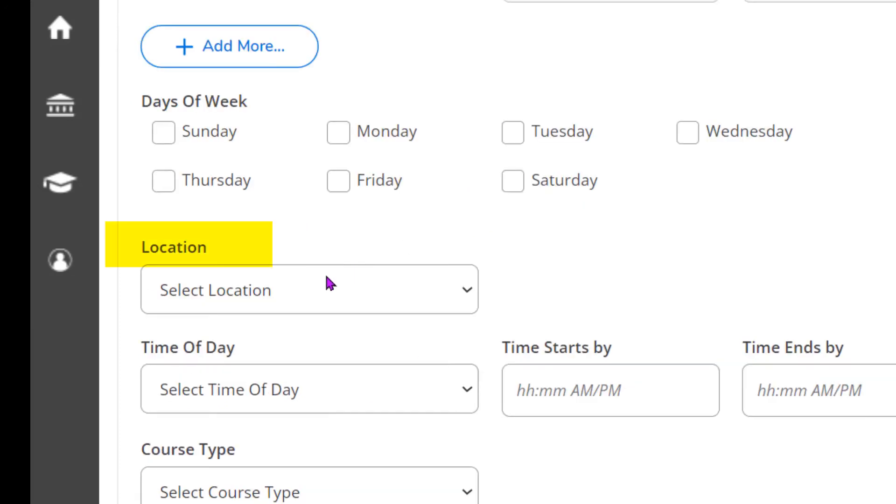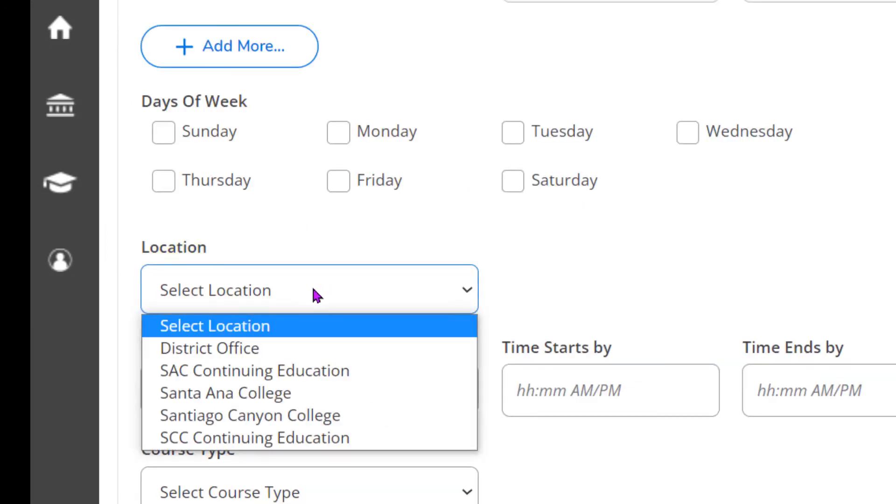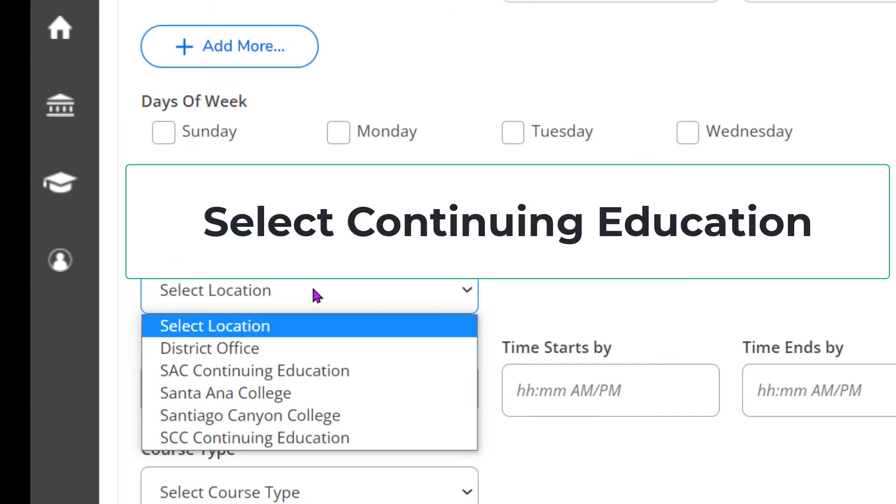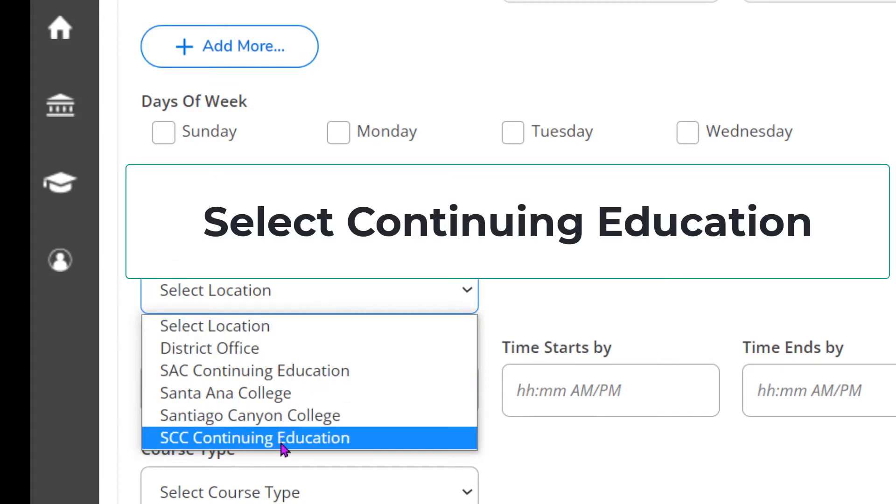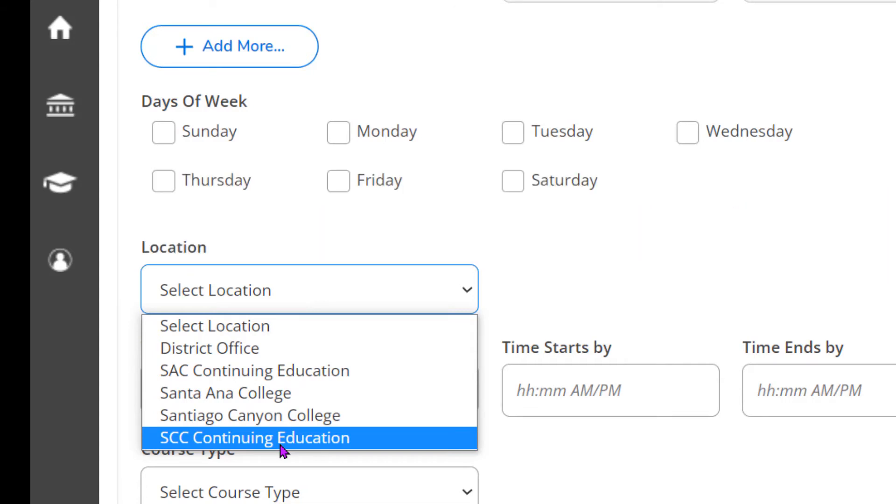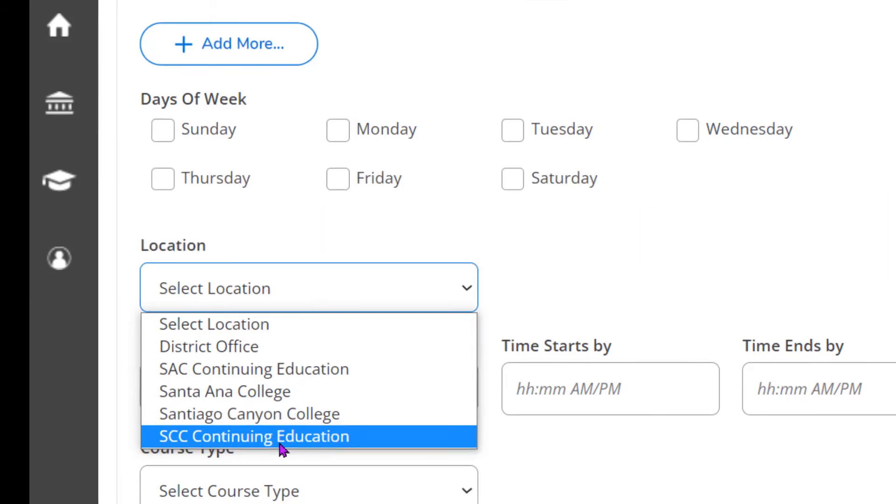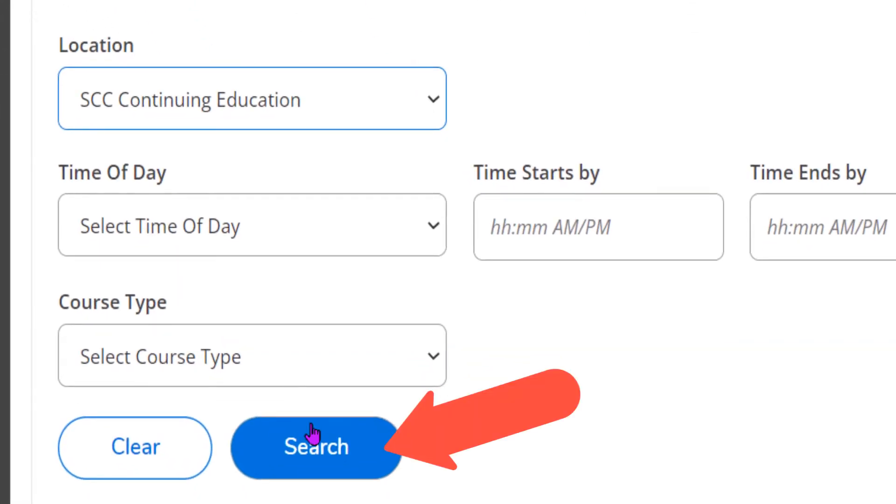Underneath the location box, click on select location and click on the college that you want to attend. Make sure you select continuing education. This is related to the actual college, not the room number. Scroll down and click on search.